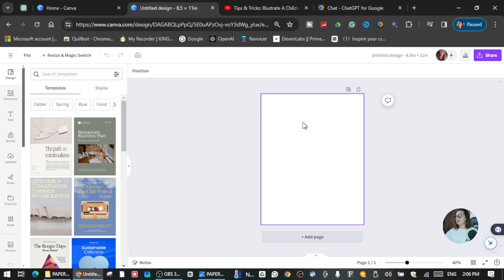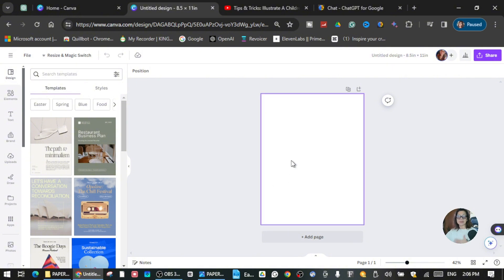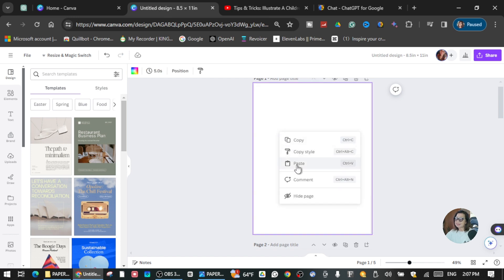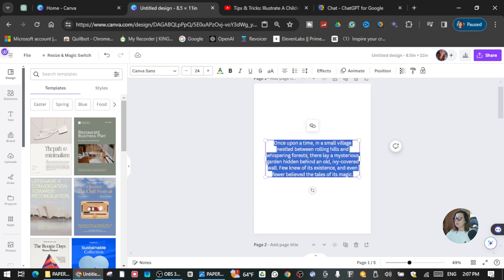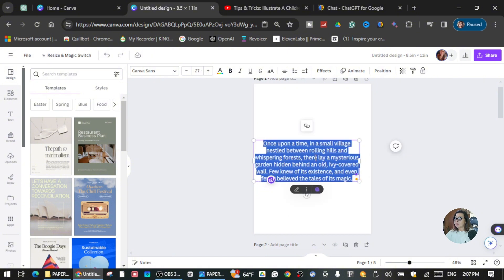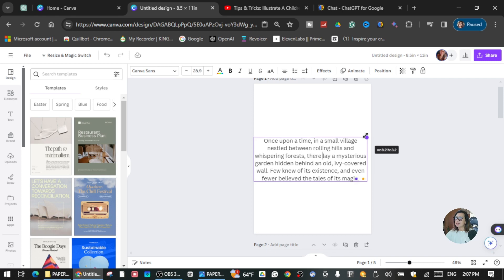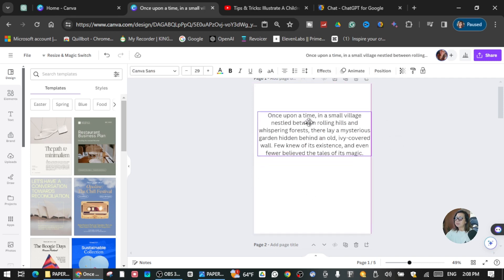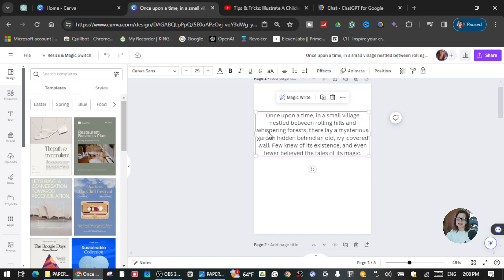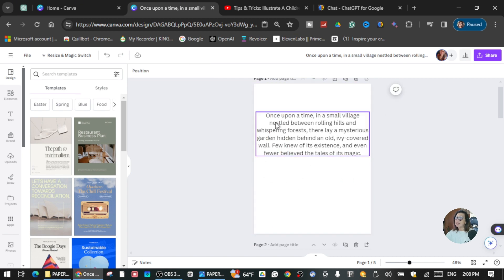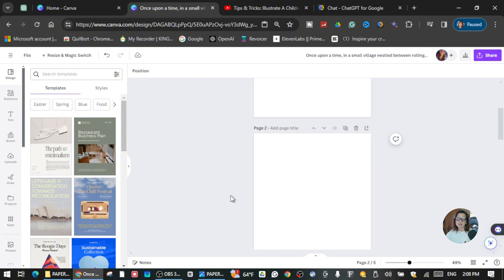Here is the 8.5 by 11 size for our book. I'm not going to make the book cover in this tutorial — I'm just going to show you how you can create interior design images for the story from ChatGPT. I'm going to paste the first paragraph here as my guide so I can read it and find an image for it. The text reads: 'Once upon a time in a small village.'